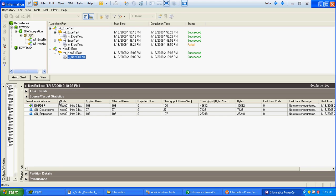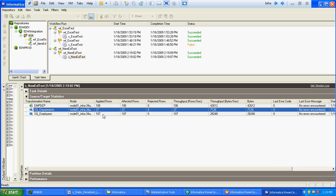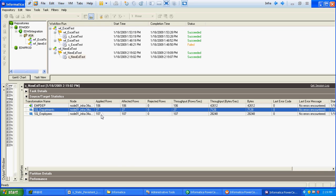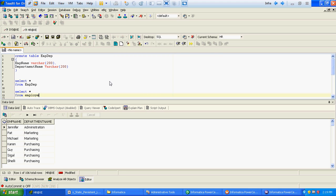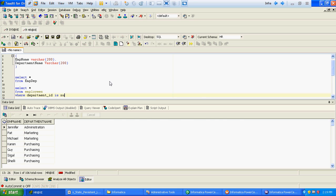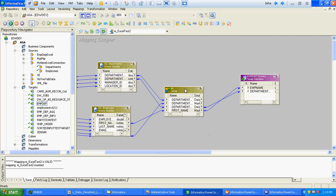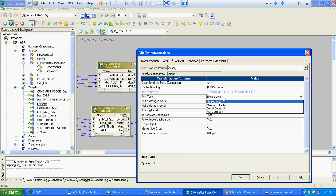Now run the workflow. You can see the data got inserted. The departments table had 27 records and the employee table had 107 records, but only 106 records got inserted at the target table. That's because one employee record does not have a corresponding department. We can verify: SELECT * FROM employees WHERE department_id IS NULL — and there is one record where department ID is null. Since we used a normal join at the Joiner level, only 106 records got inserted.